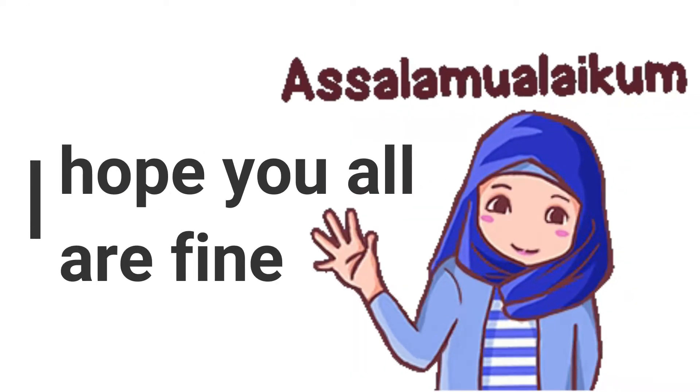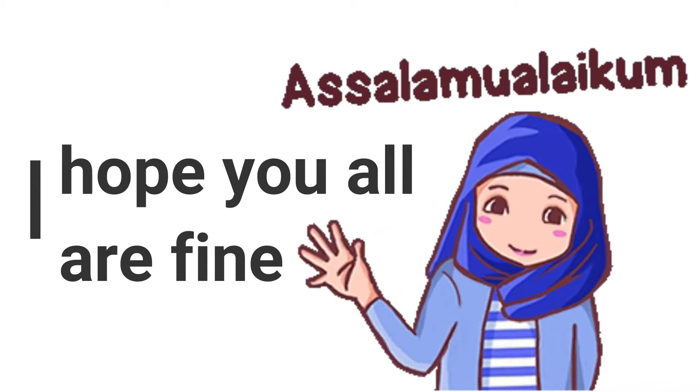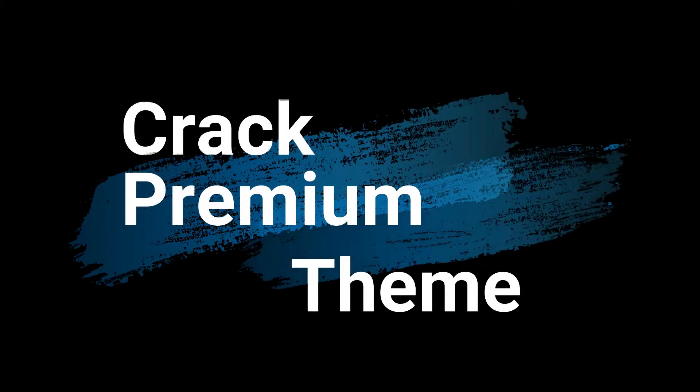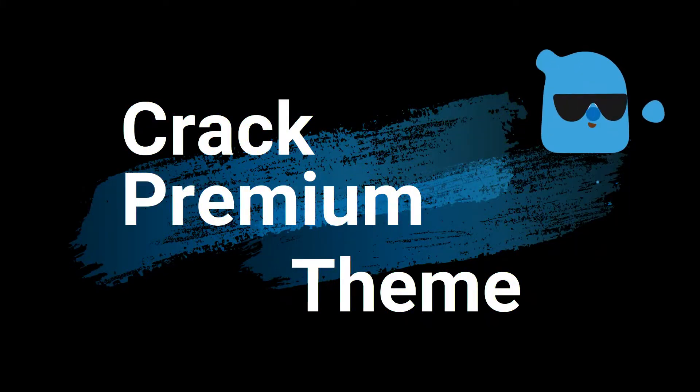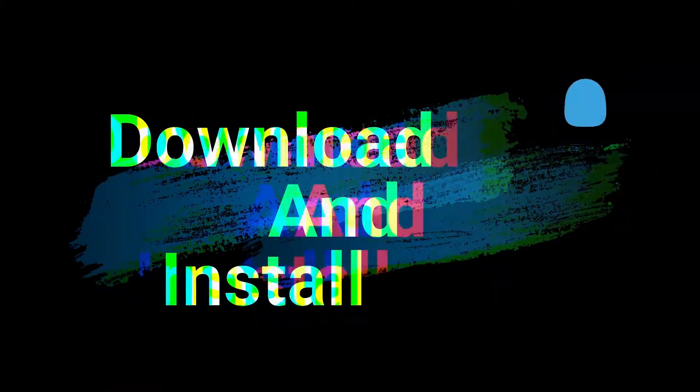Peace be upon you, I hope you will be fine. We are going to talk about the premium theme in the crack version.